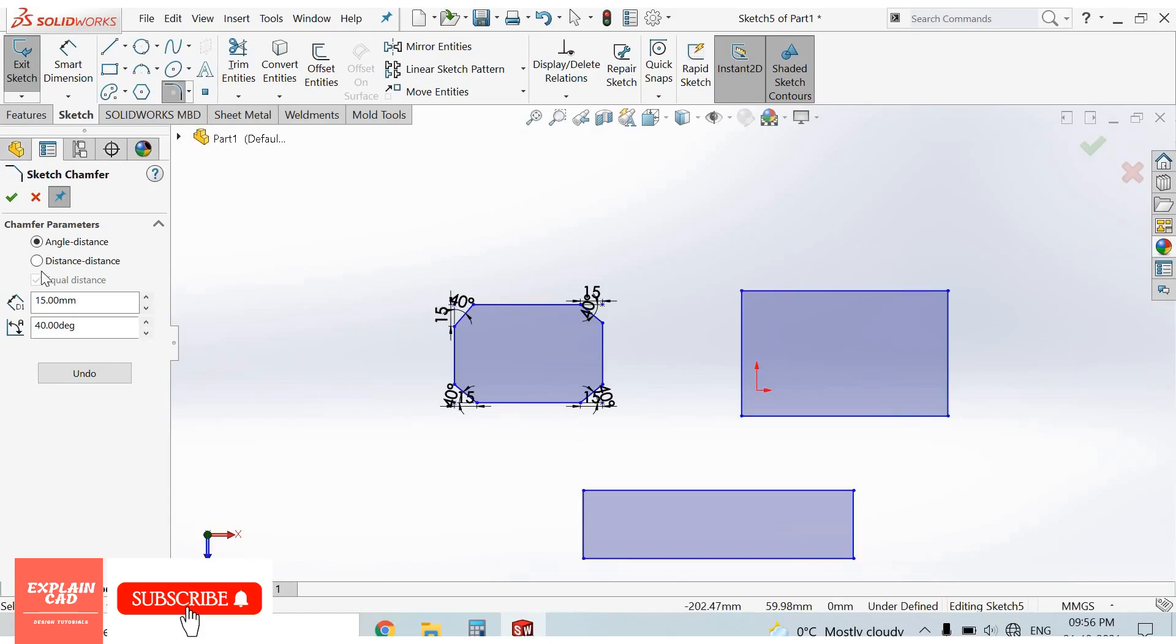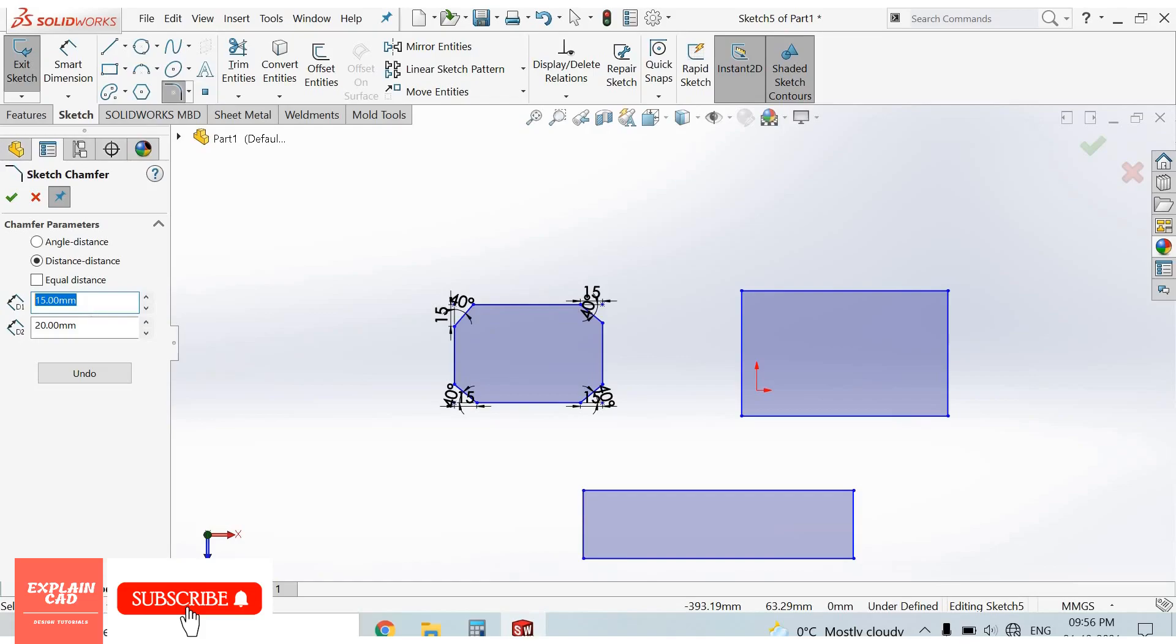Second option, second type of chamfer is distance distance. We can apply different distance at both lines. 10mm, 20mm. First line 10mm, second line 20mm.